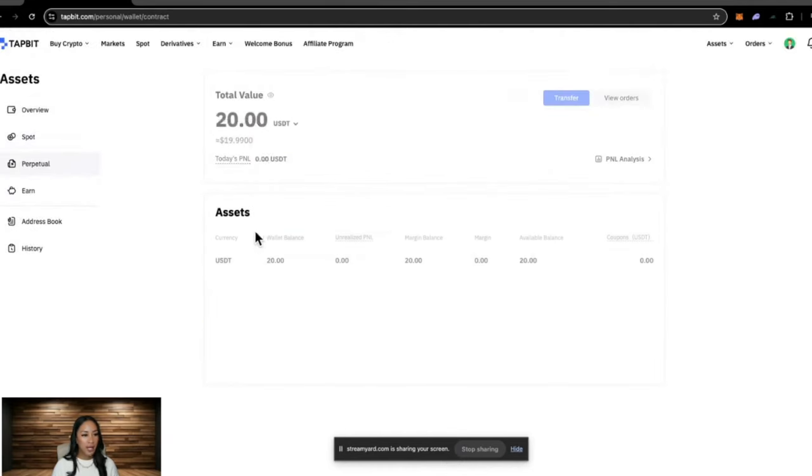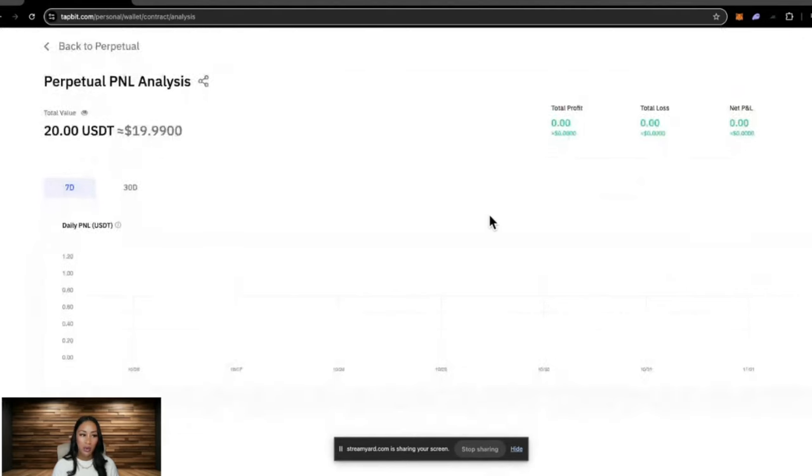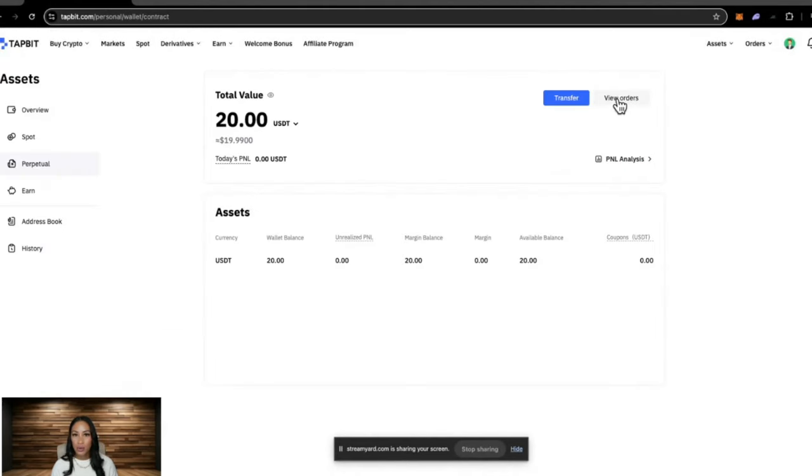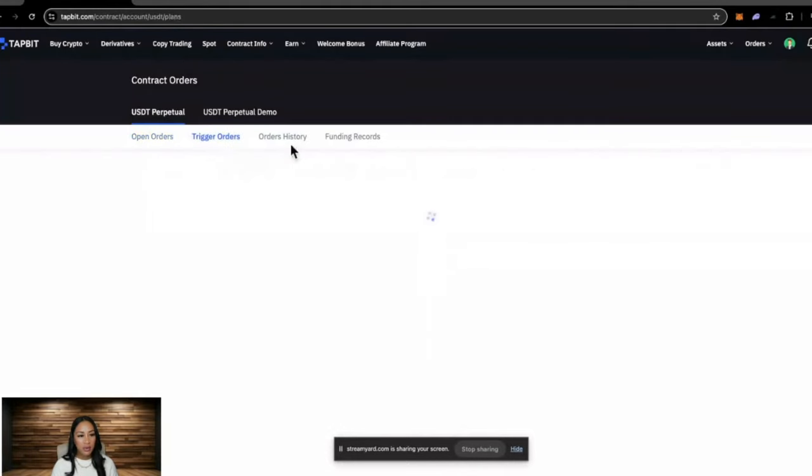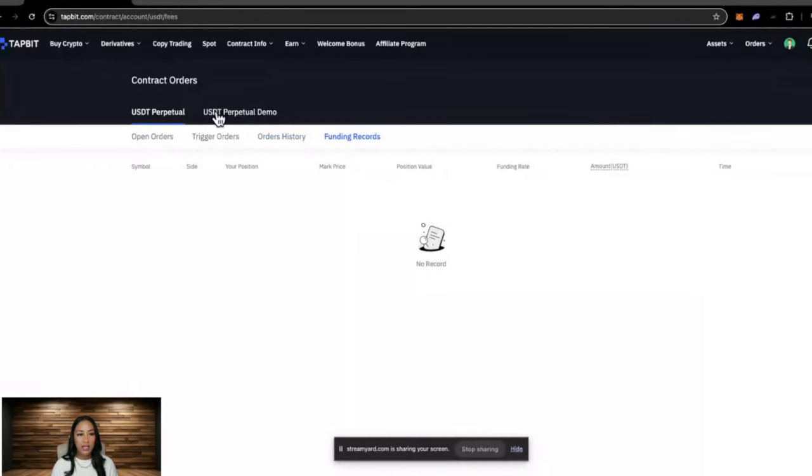In the perpetual tab, they also have a P&L analysis where you can check how your leverage trading has been going. You can also view orders here. So if you had any open orders, you could see them here. Trigger orders, order history, and funding record.